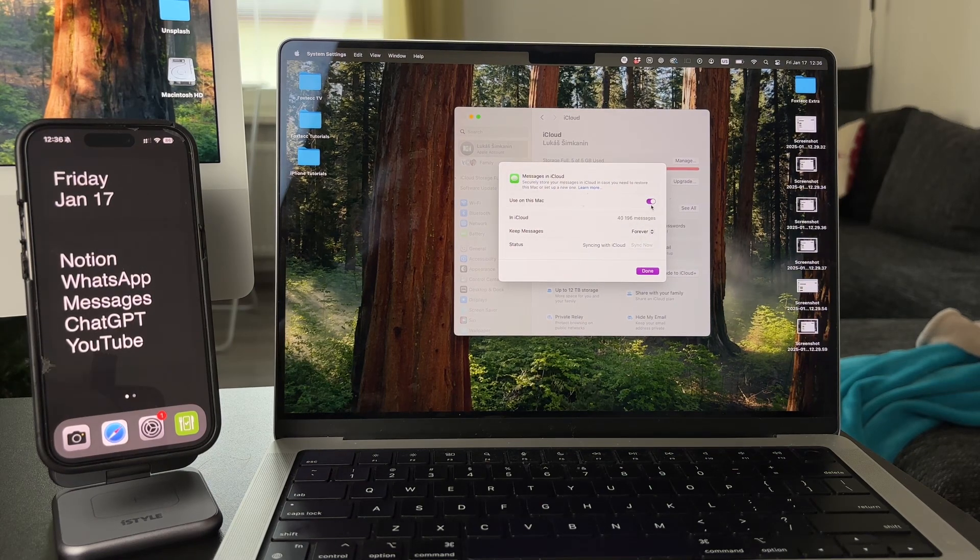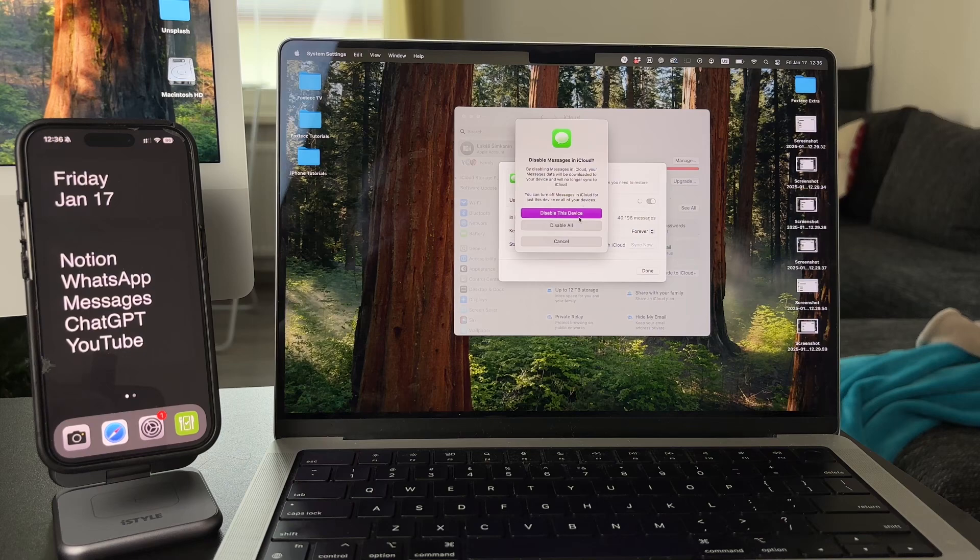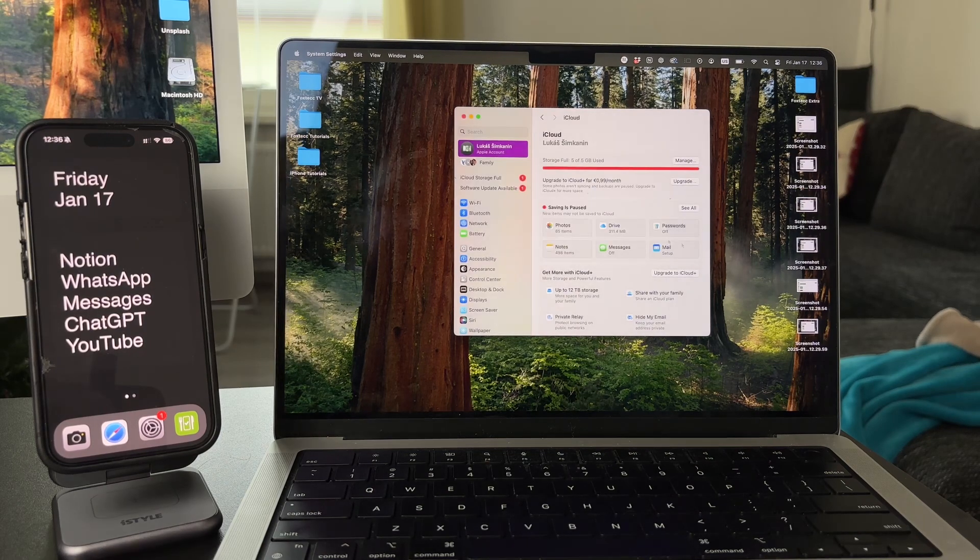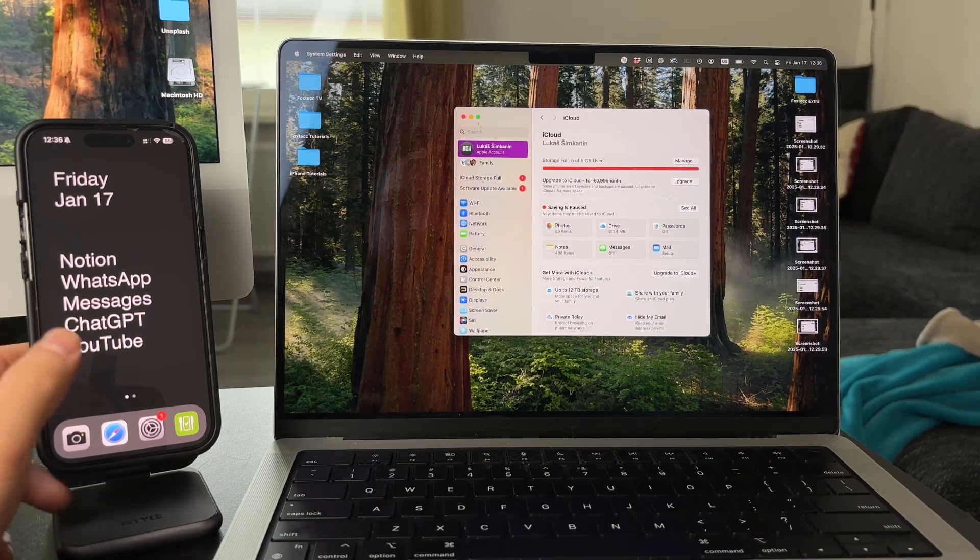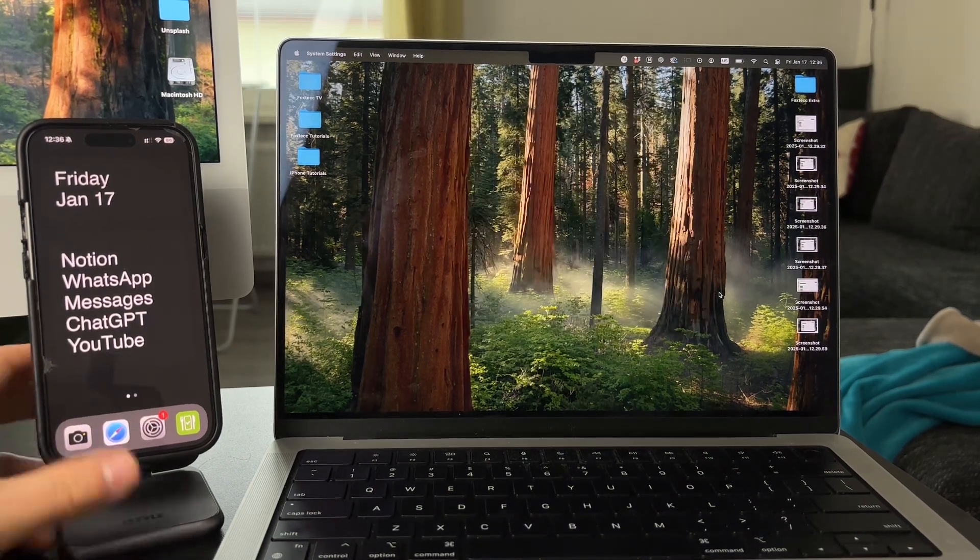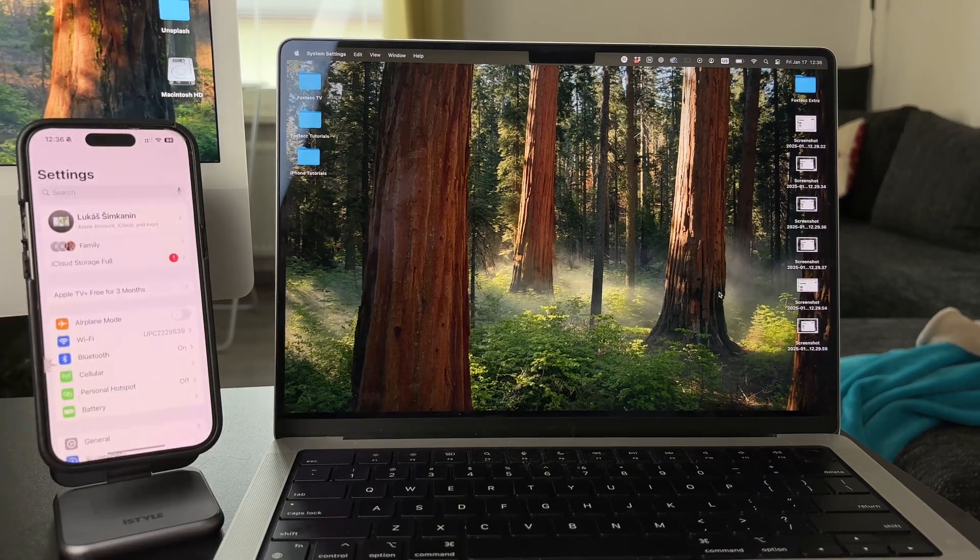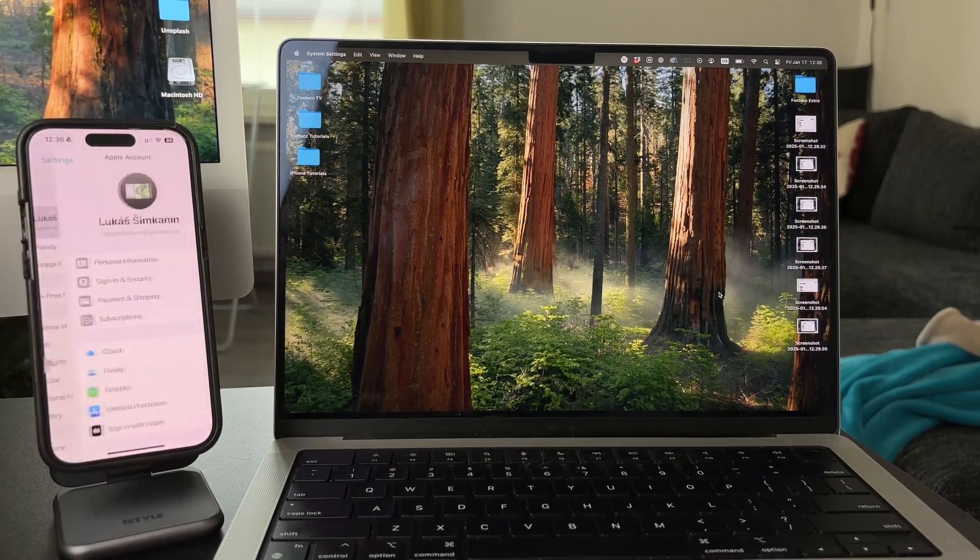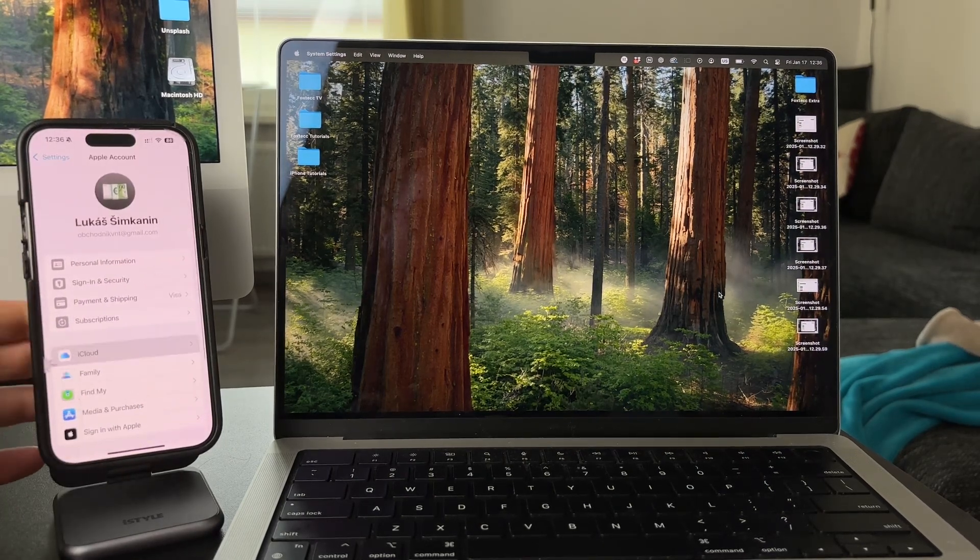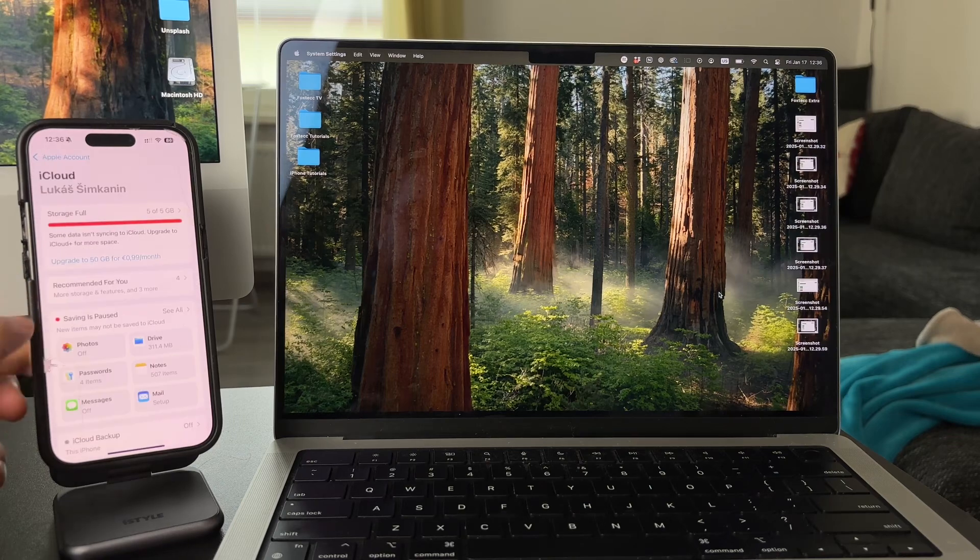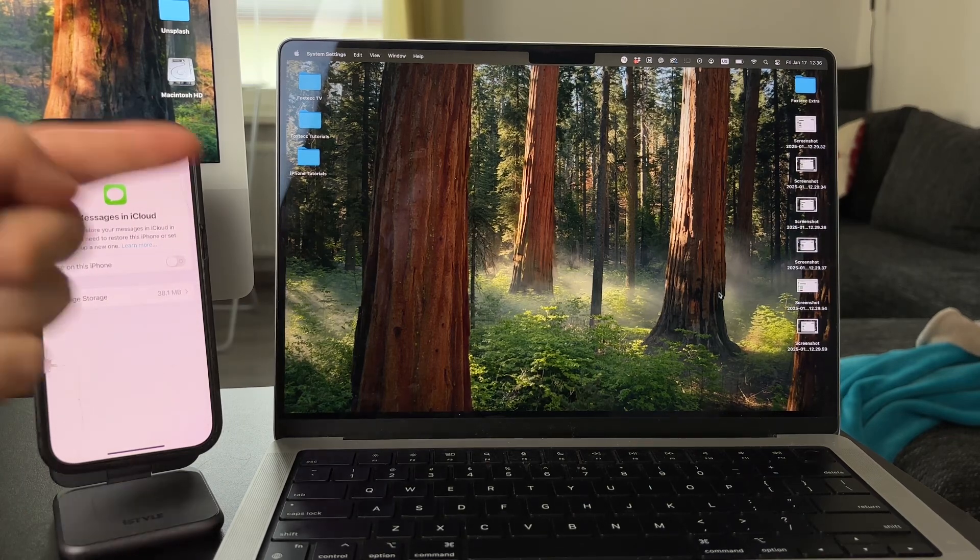Also, don't forget your iPhone as well. On your phone you can also find the very same settings for iCloud syncing, and you want to be sure that the iPhone is synced with the cloud too, because otherwise the messages from the iPhone cannot show up on your Mac.